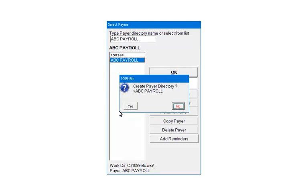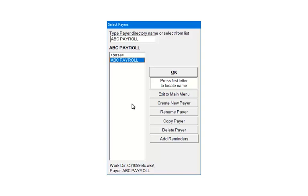Click Yes to create the payer's directory. The folder name is now listed on the Select Payer screen. When selected, any data entered will be saved to this payer's folder. Highlight the payer and click OK.